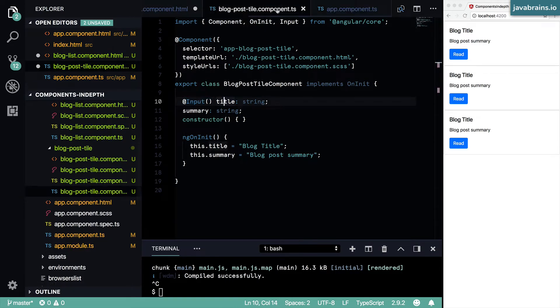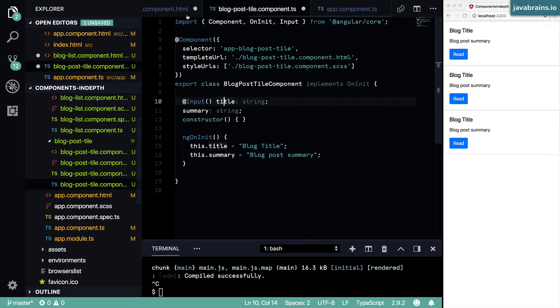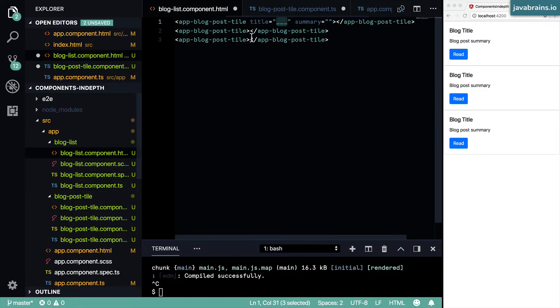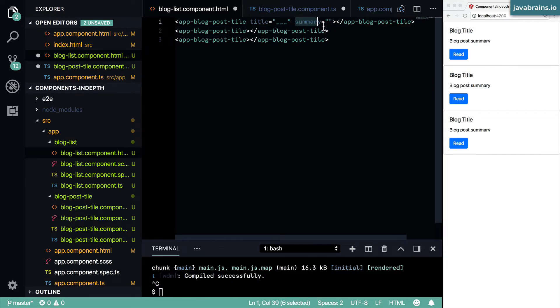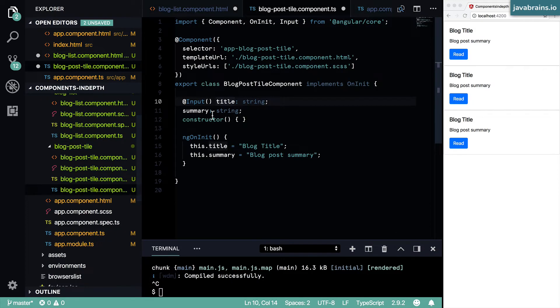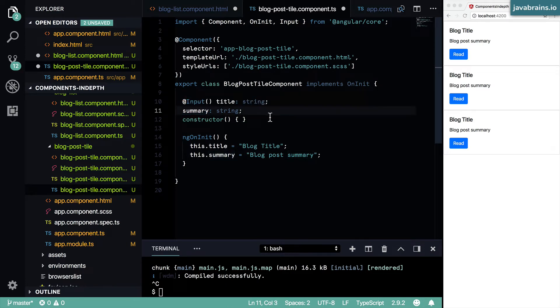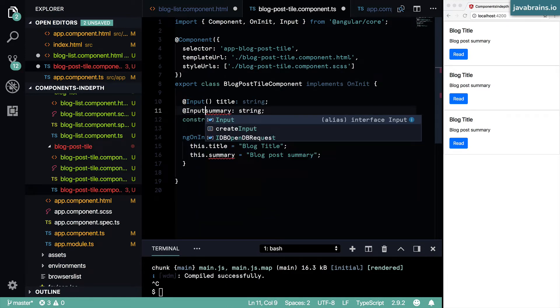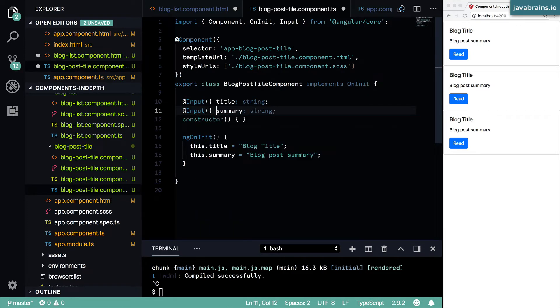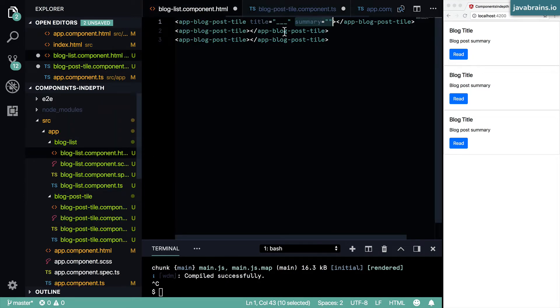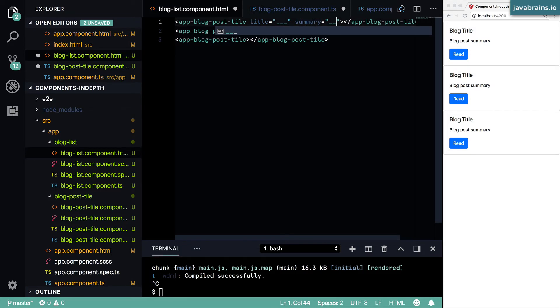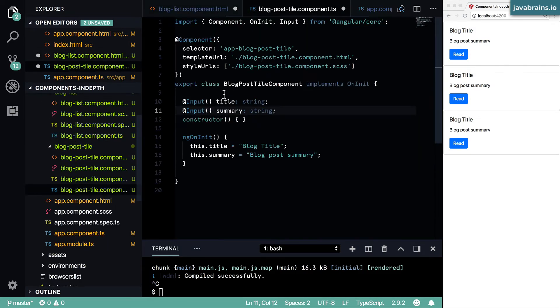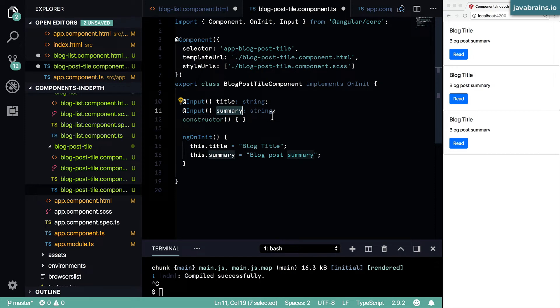Similarly, what do I have to do to take in this summary value that somebody has passed in and tell Angular to assign it to my summary member variable? Well, simple, all I have to do is add input again. And now Angular is going to take whatever attribute is passed in, whatever value this thing is, it's going to take that and assign it to the summary member variable.